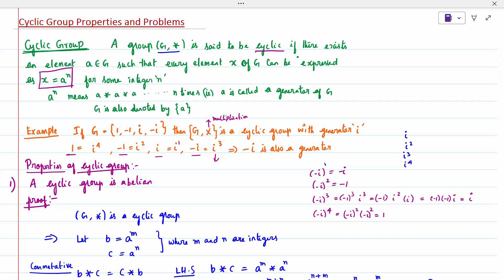Hi all, today's topic is cyclic group. A group G star is said to be cyclic if there exists an element A belonging to G such that every element X of G can be expressed as X equal to A power N for some integer N. A power N means A star A star... etcetera N times. A is called the generator of G, and G is denoted by the symbol angle-bracket A angle-bracket.